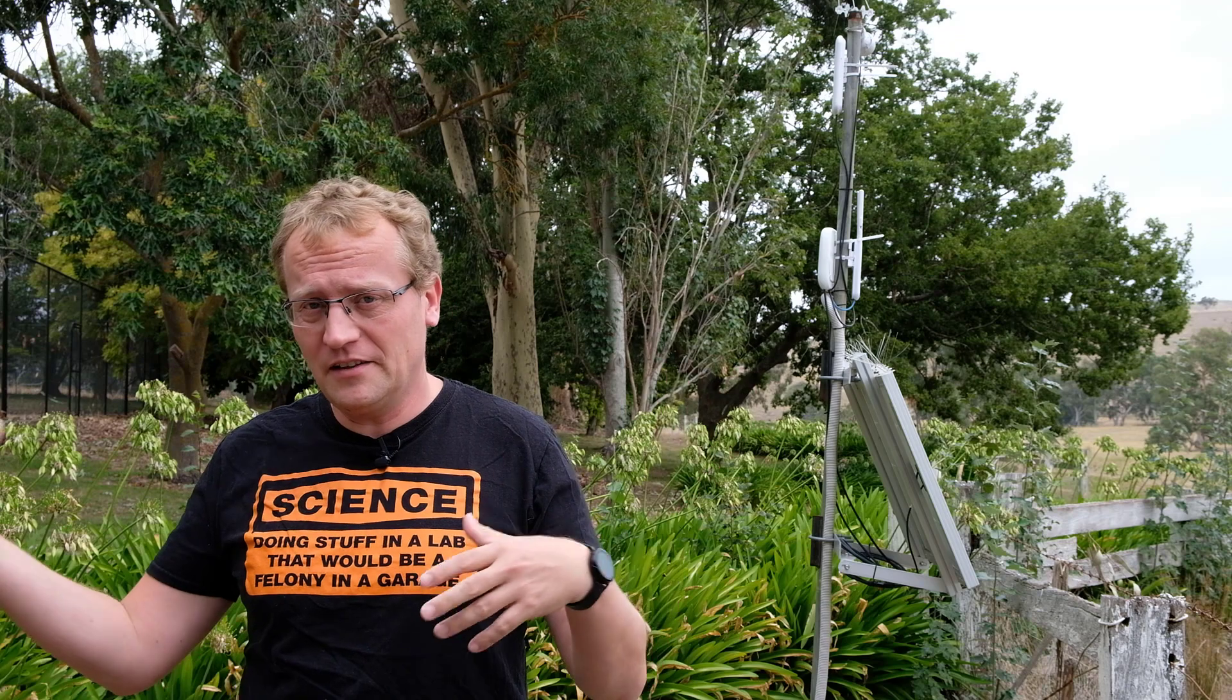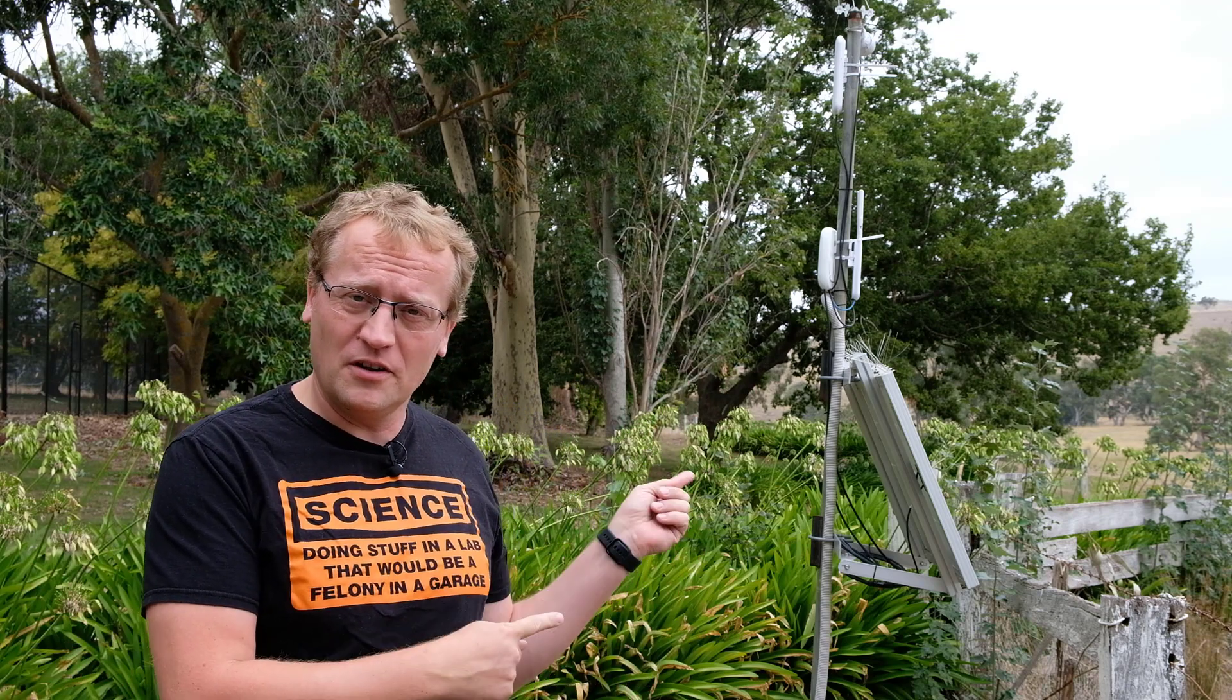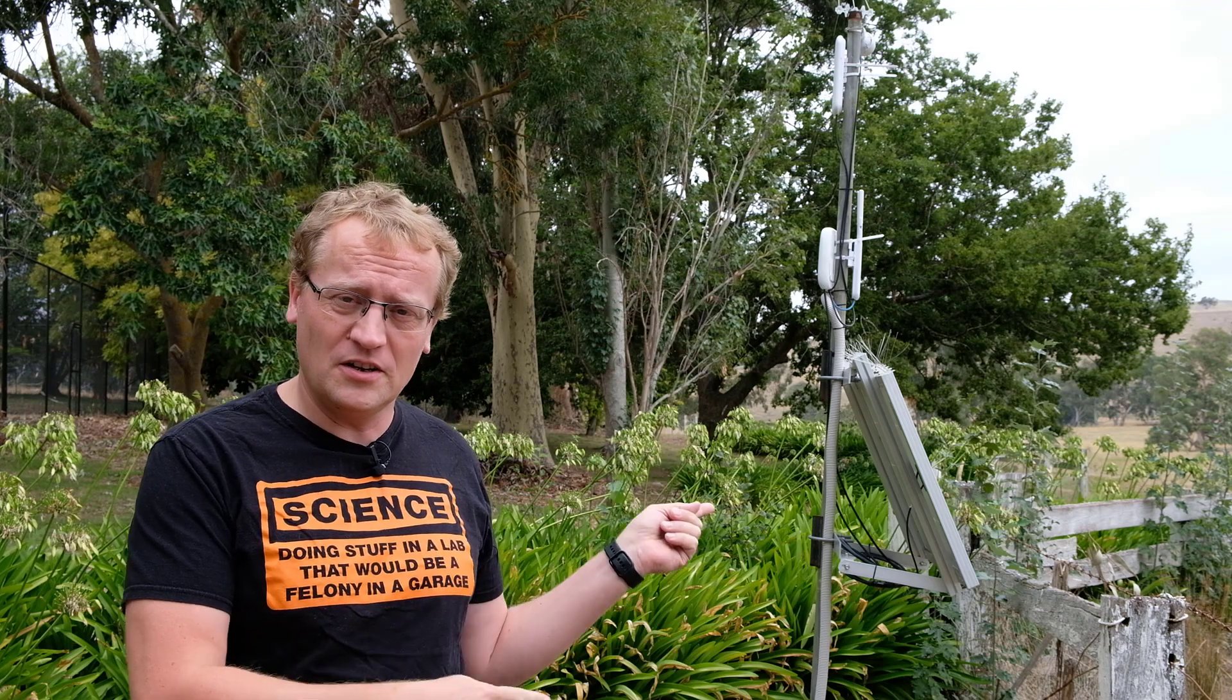So I did a video recently on a walkthrough of the whole place, like everything connected and how and whatever. I've had quite a few questions about the solar setup, so I thought I'll do just a dedicated video on that.